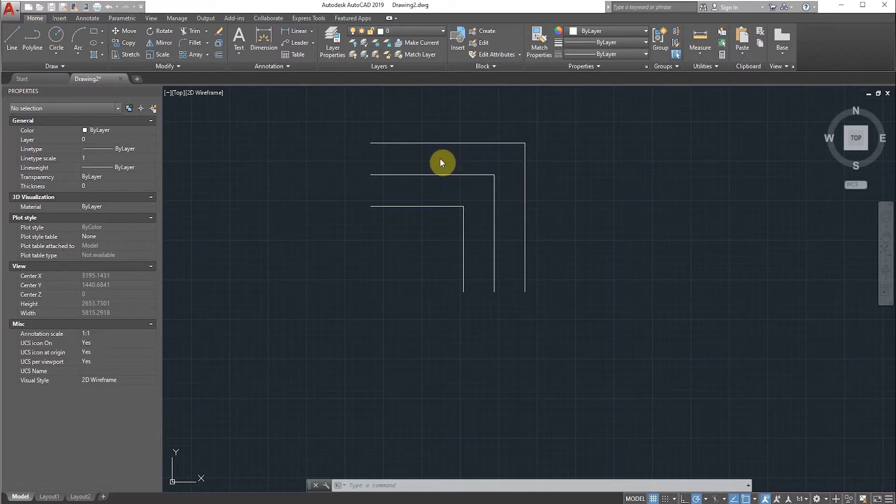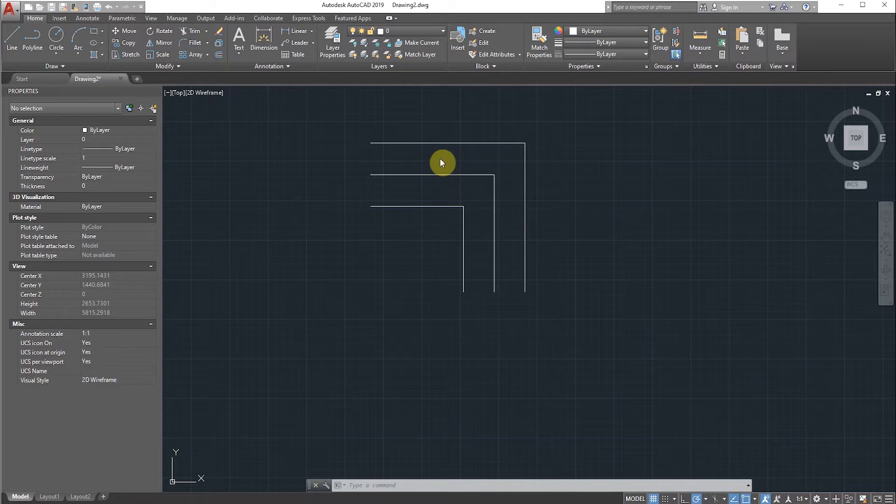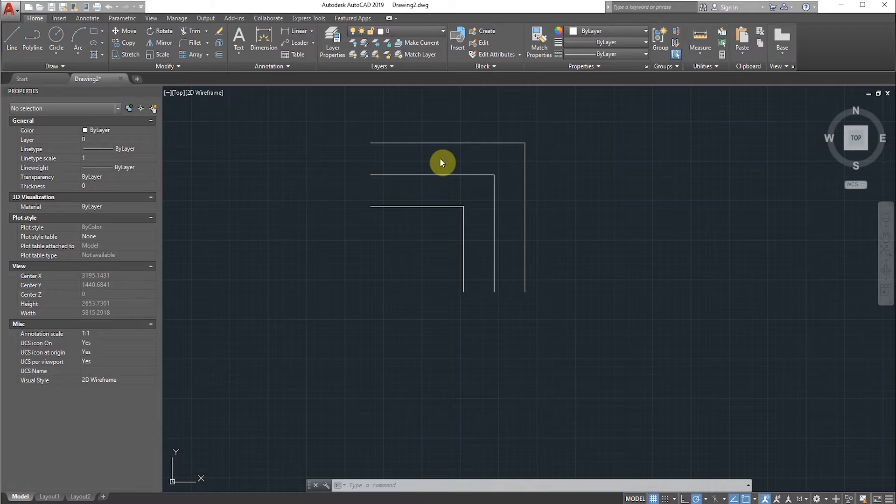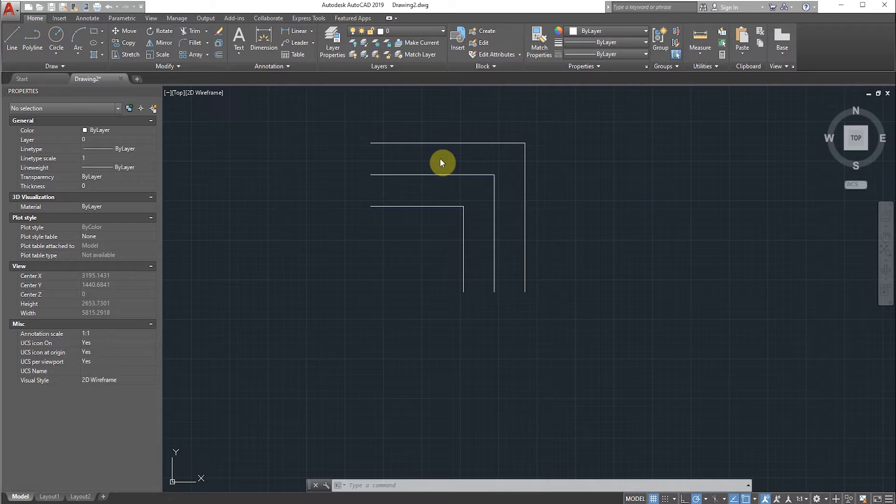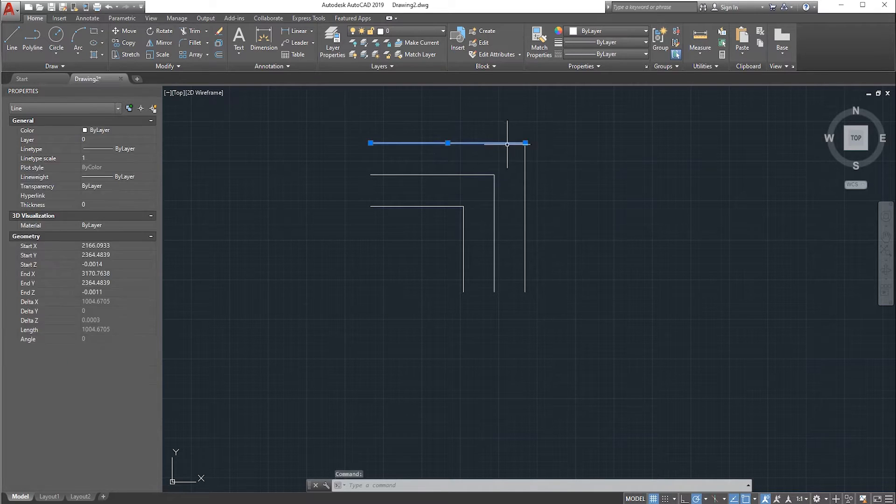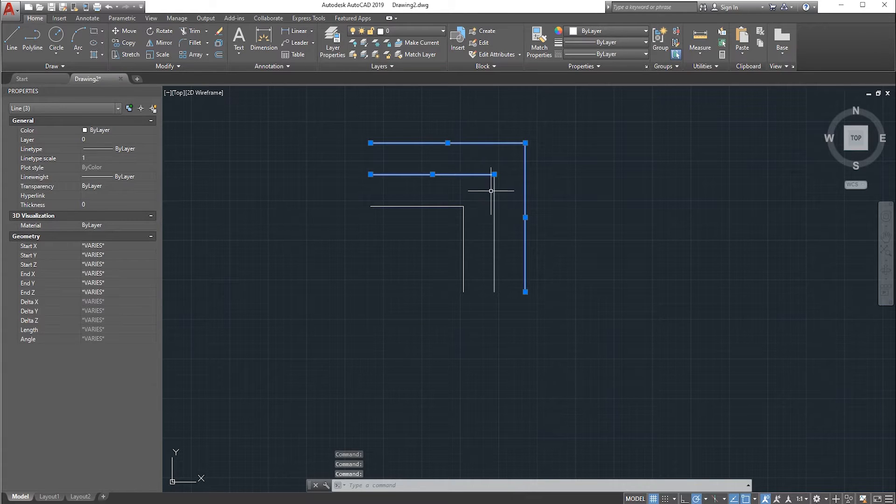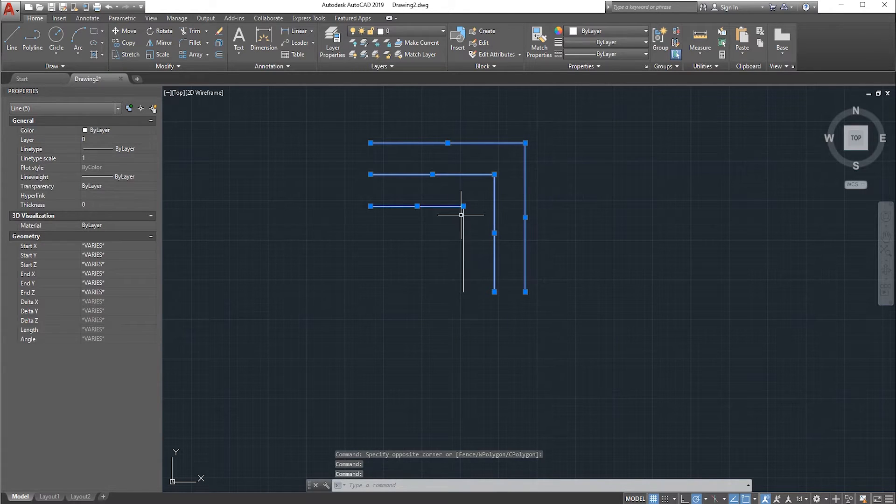Hello guys, Prasanna here. Today we will discuss the fillet issue in AutoCAD. We will try to provide fillet for these three edges and solve the issue we are facing while providing the fillet.